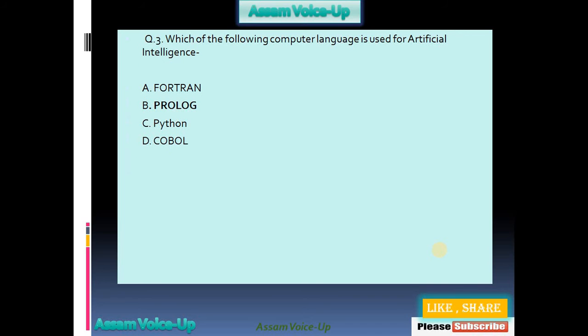Our third question: Which of the following computer languages is used for artificial intelligence? Four options available: Fortran, Prolog, Python, COBOL. Our correct answer is option B — Prolog.